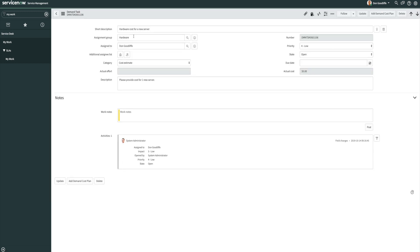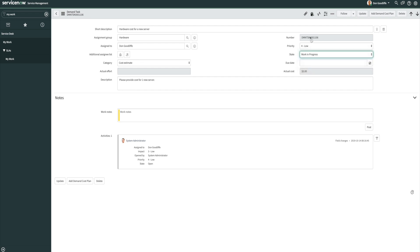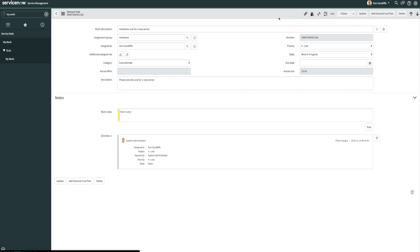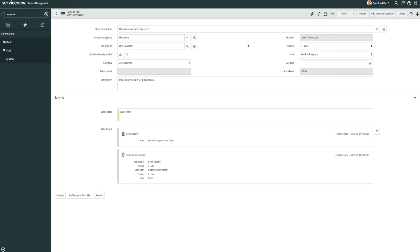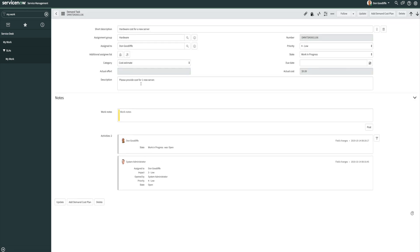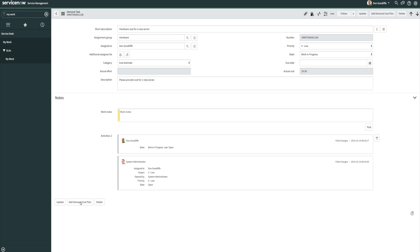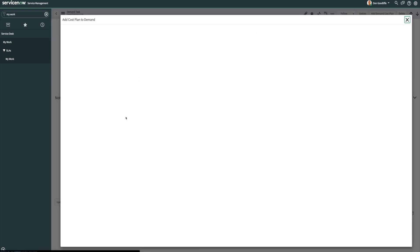So let's click on one of them. We can review here, okay, they want to get a hardware cost per new server. It's currently open. So let's say I want to go ahead and put it into work in progress so we can show the demand manager I'm actively working on this. Looks like we're only getting one server, so I can go ahead here and go to add demand cost plan.